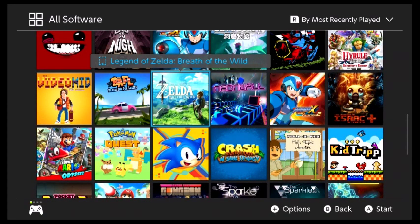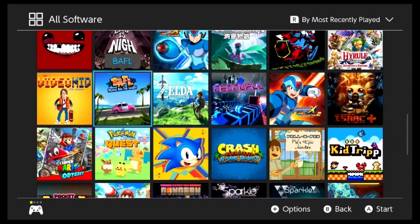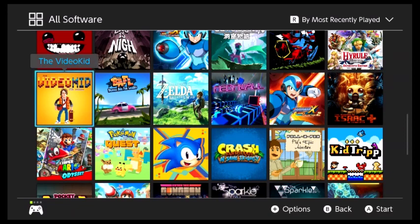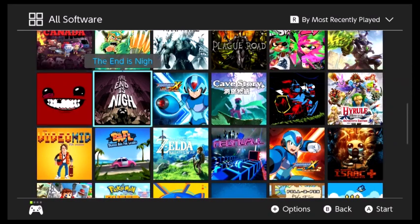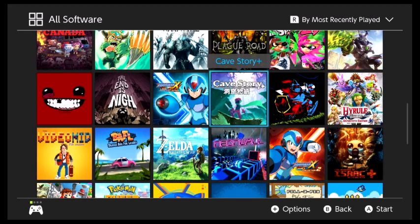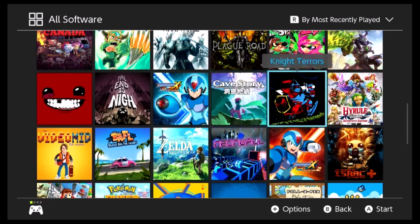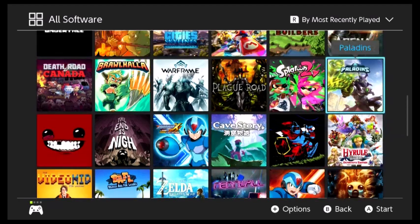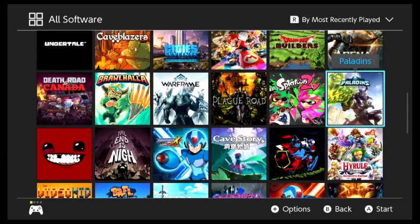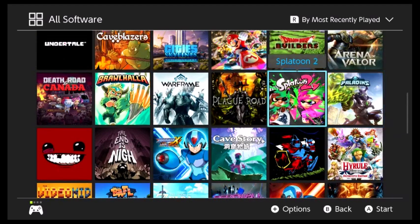I've beaten Legends of Zelda Breath of the Wild, I need to 100% it. Breaks of a Lose, as a multiplayer game, so it doesn't really have percentages. Video Kid, I need to 100%. Super Meat Boy, I need to beat. The End Is Now, I need to beat. Cave Story Plus, I need to beat. Night Terrors, I need to beat. Hyrule Warriors Definitive Edition, I need to 100%.